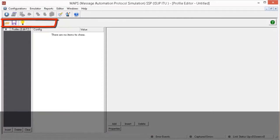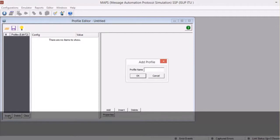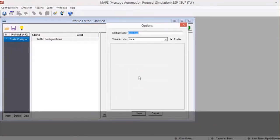We will demonstrate how you can create a new profile. For example, you want to create a custom traffic profile to suit your test scenario. Click on Insert and provide a unique name to the new configuration profile. To this profile, we will now add traffic parameters. Select the root node of the tree and click Add to open the parameter properties window.